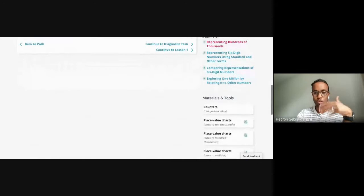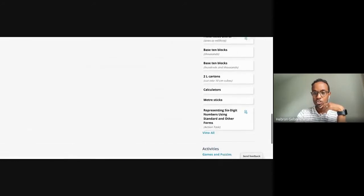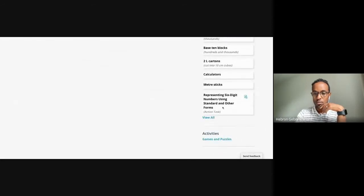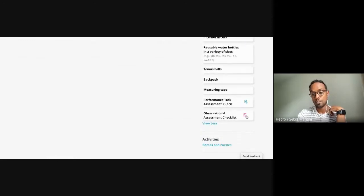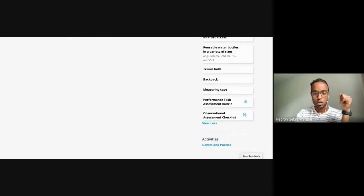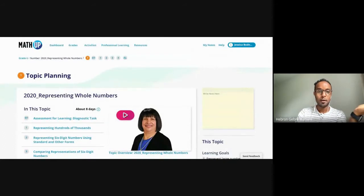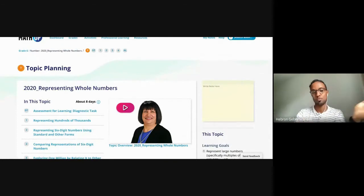The topic planning page is a nice place to start. It gives you an overview of the topic, and there's always a three-to-four minute video. The overview is helpful because it gives you a big picture of what she thinks is important for that topic in that grade. On the right-hand side there are all these resources — number lines and things like that. One that's kind of buried is the observational checklist, which is at the very bottom.